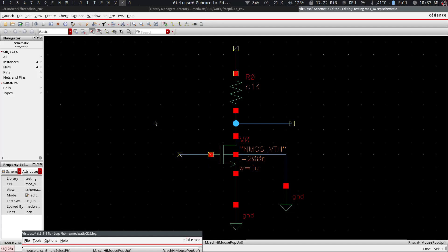This is a short video where I'll be showing you how you can use stimuli in your simulations. Let's say we have a circuit like this one here and we would like to apply some voltage here and measure the voltage here.